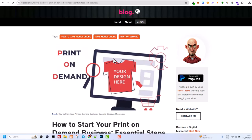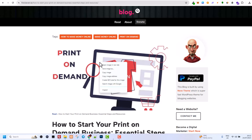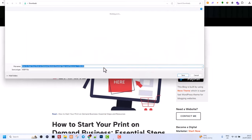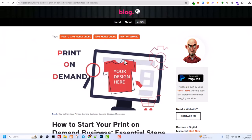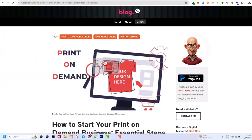The first and easiest way is to hover over the image, right-click your mouse, and here you will see the button 'Save image as'. That way you can save that image — for example, in Downloads — you select Downloads and save that image.